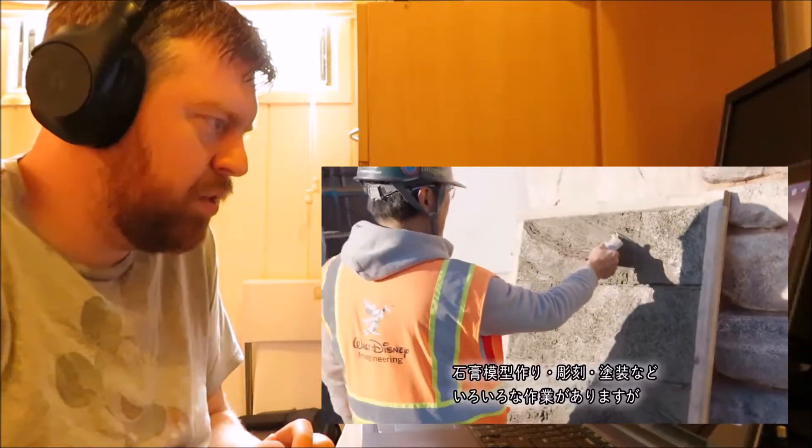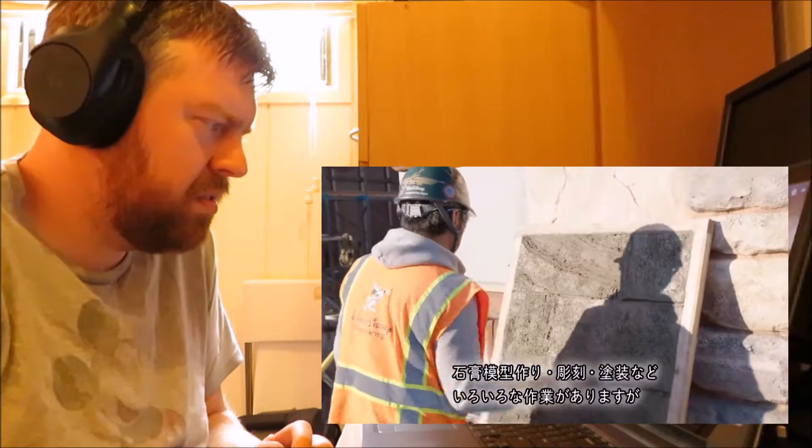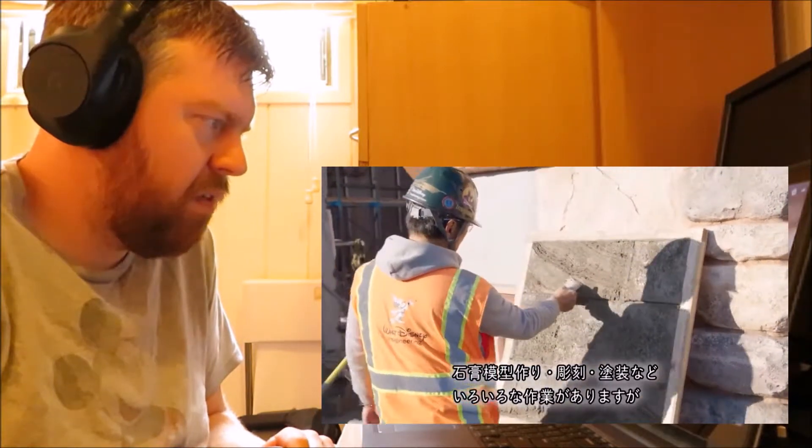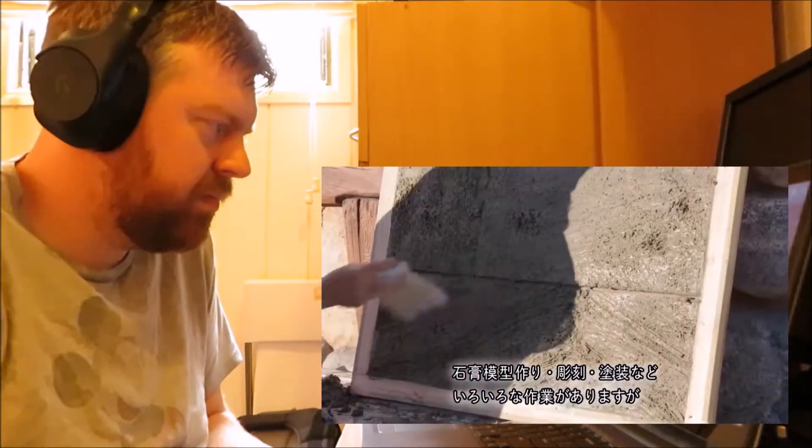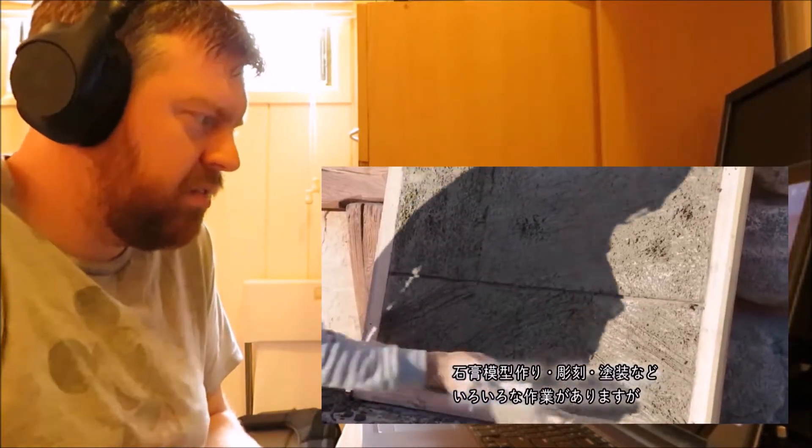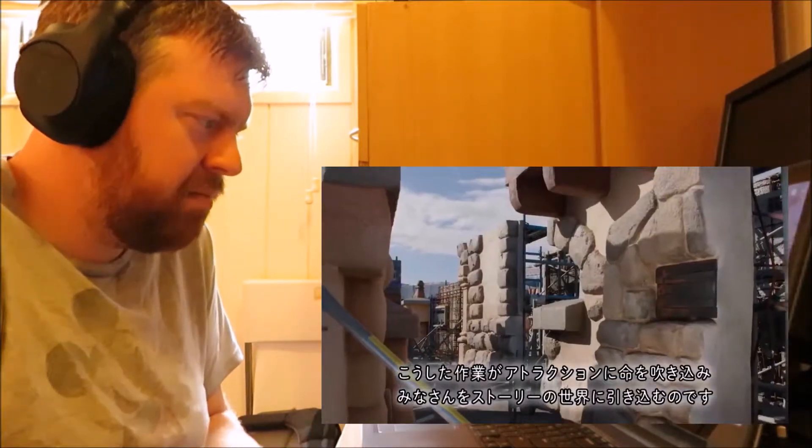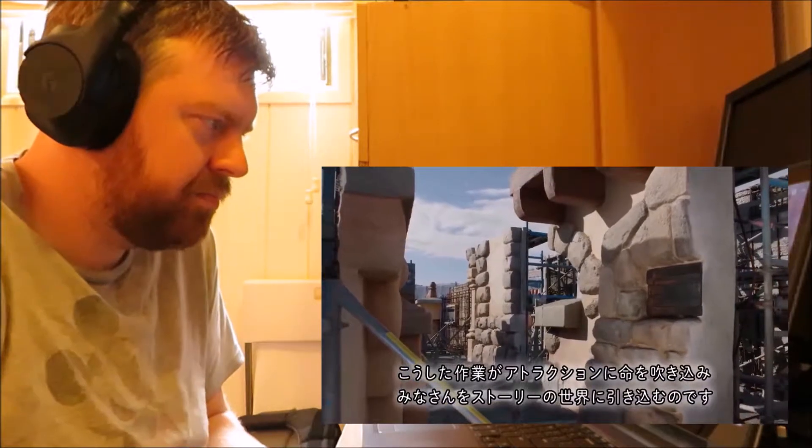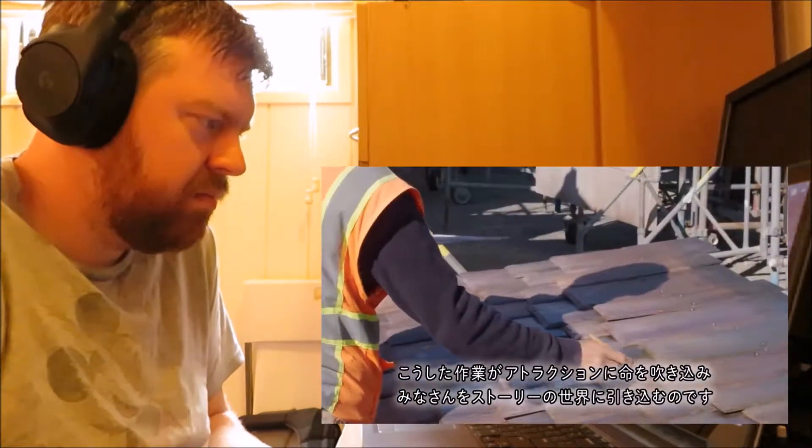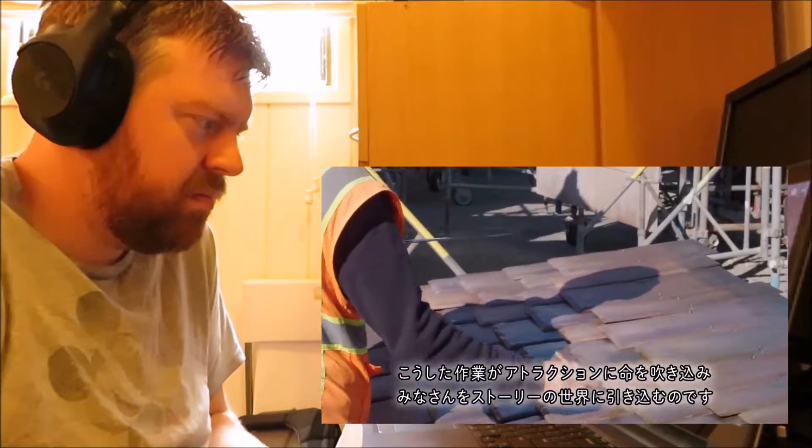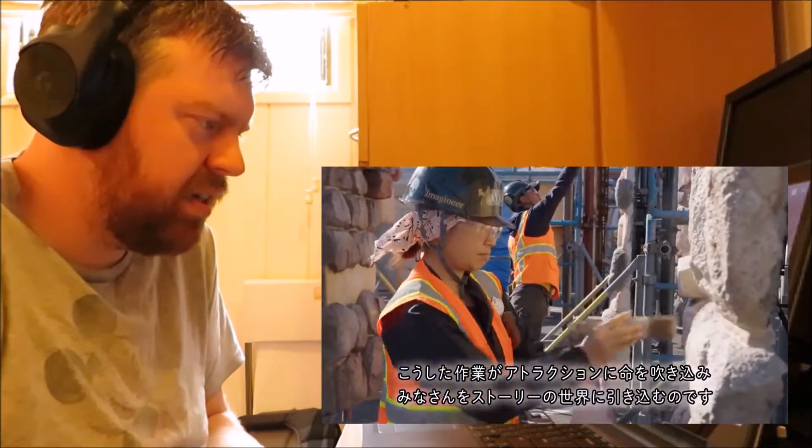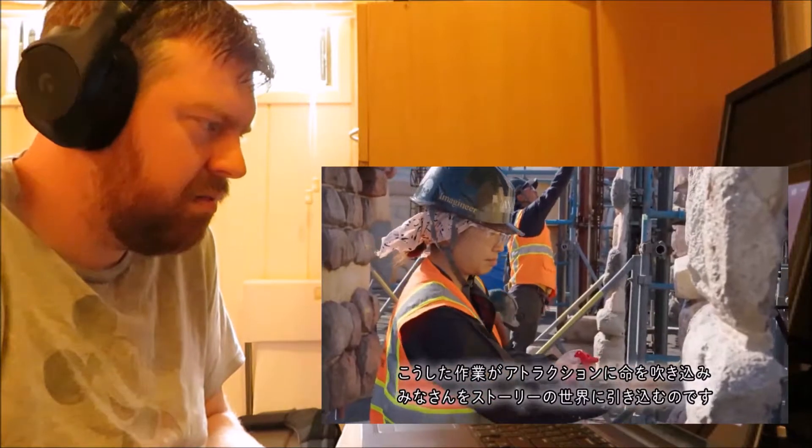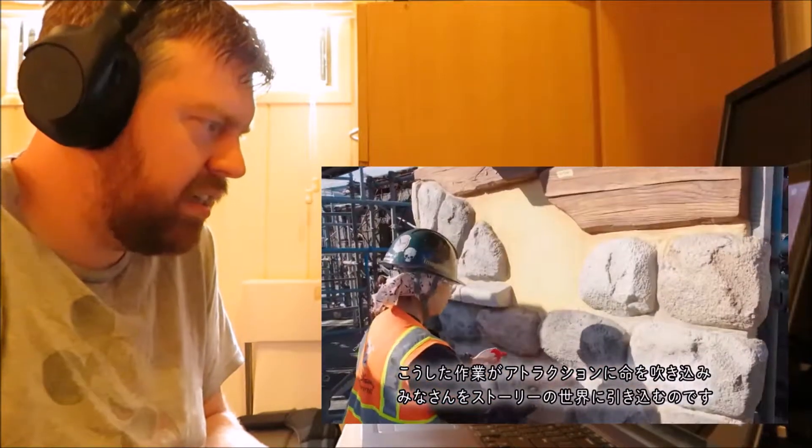That looks really cool. So we've got a lot of exciting work done so far on this project. A lot of what you see here is some of that environmental work. Plaster work, sculpting, and paint work that's going to be done. Some of that will be similar to Be Our Guest, I guess. But some great details.